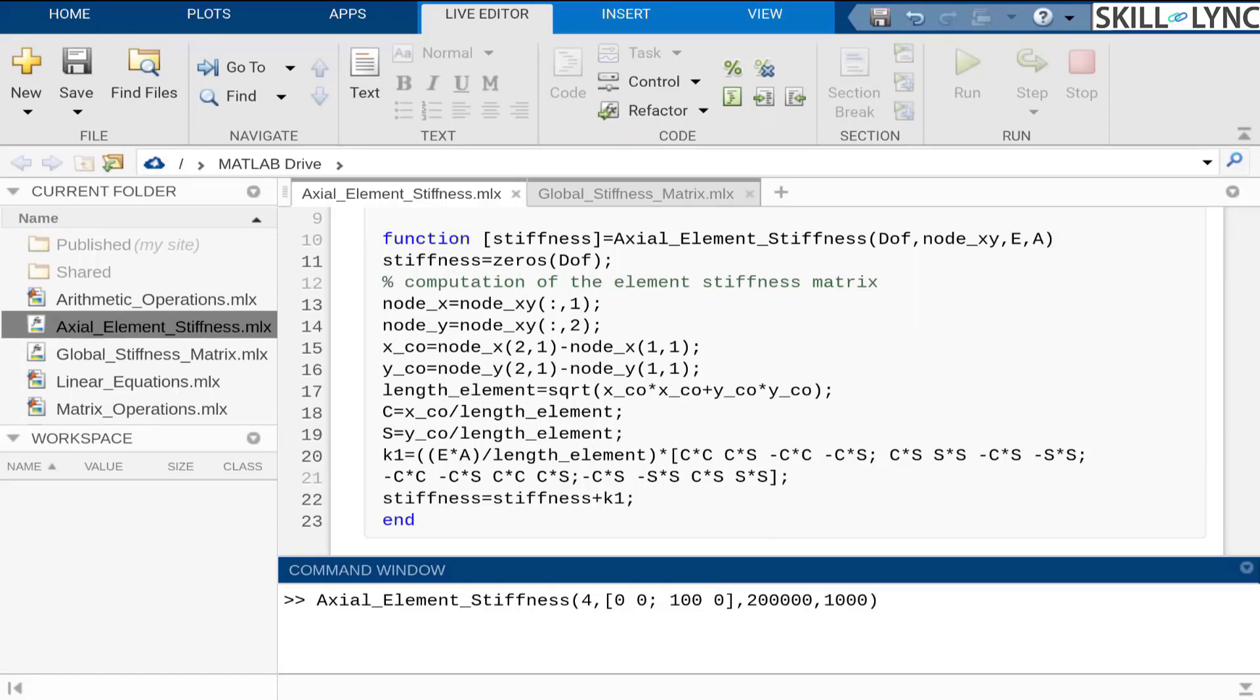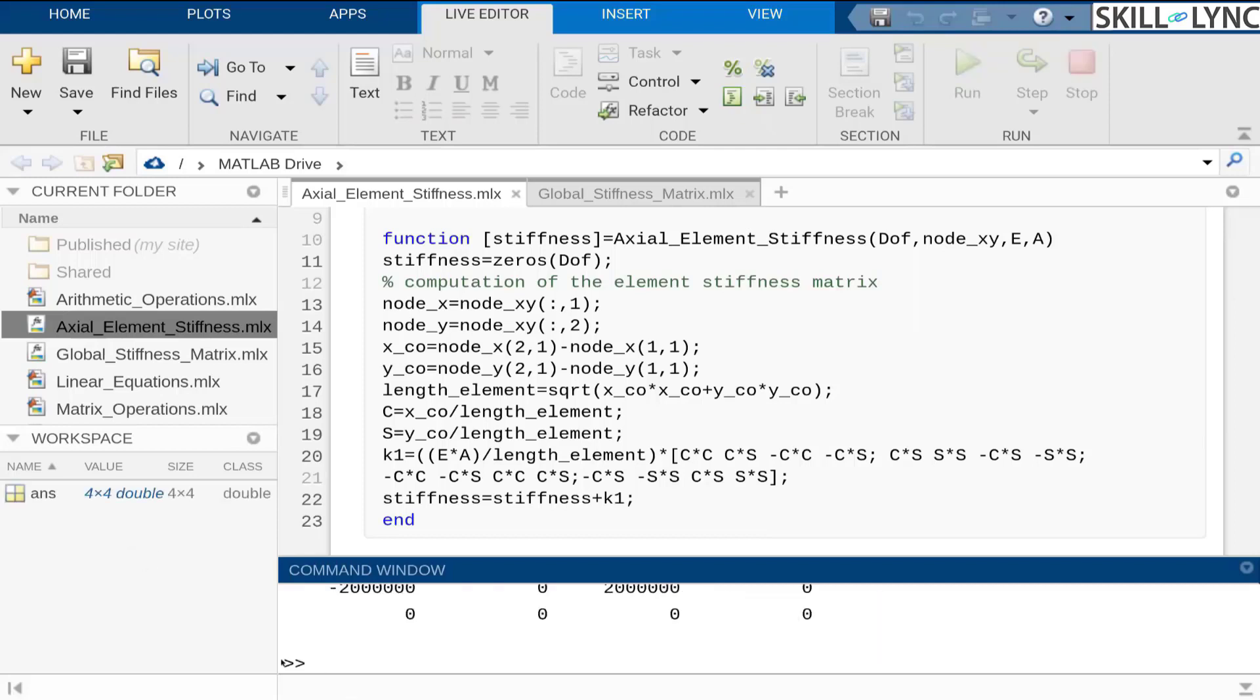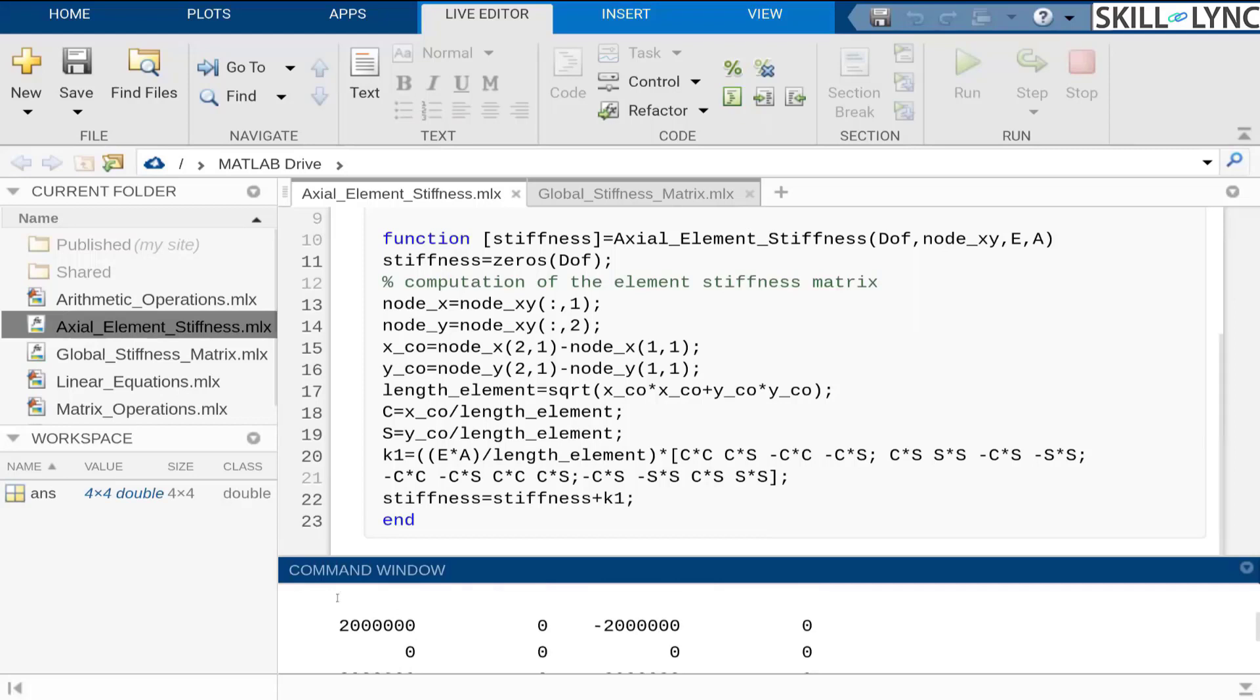If I want to calculate the stiffness matrix for this element, instead of doing it manually, instead of calculating the orientation, we can use MATLAB to arrive at the stiffness term for us.